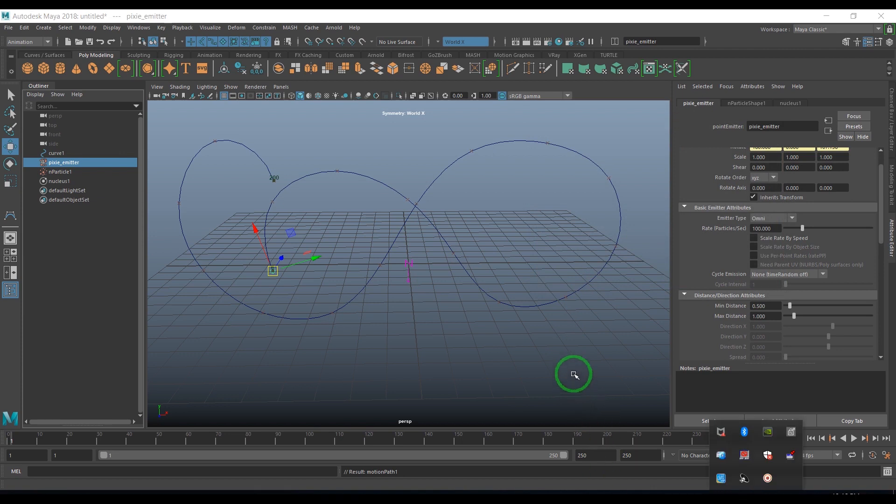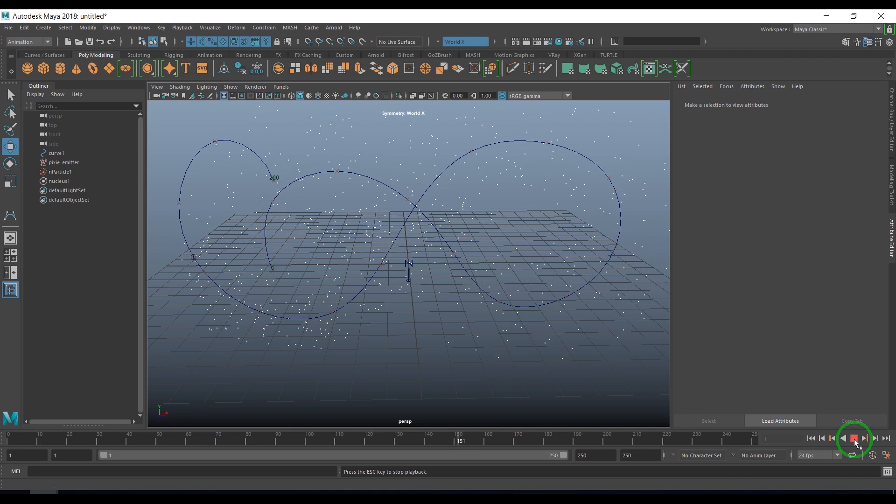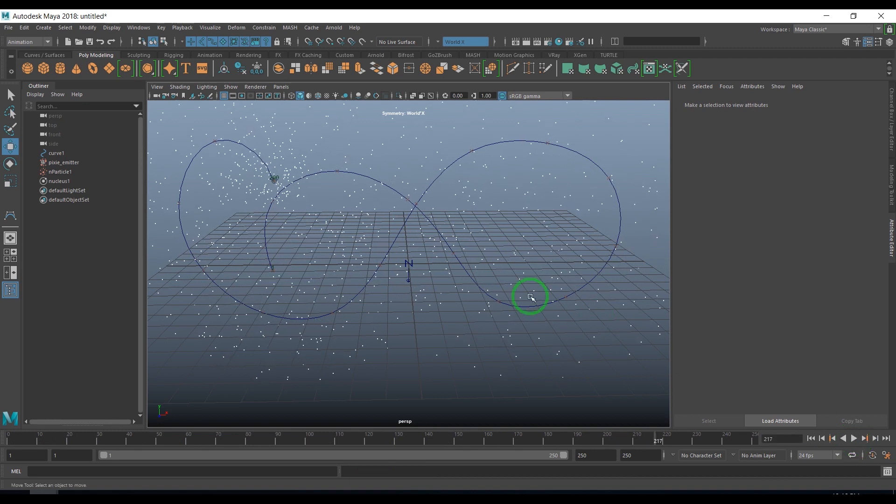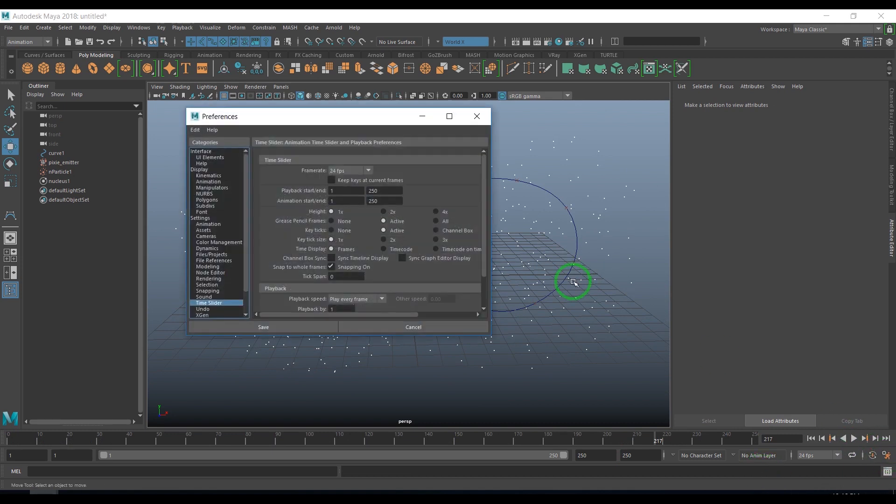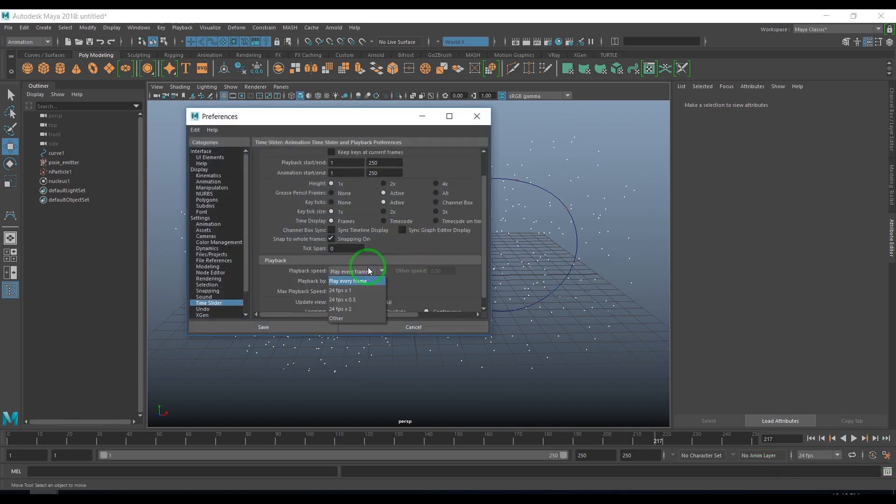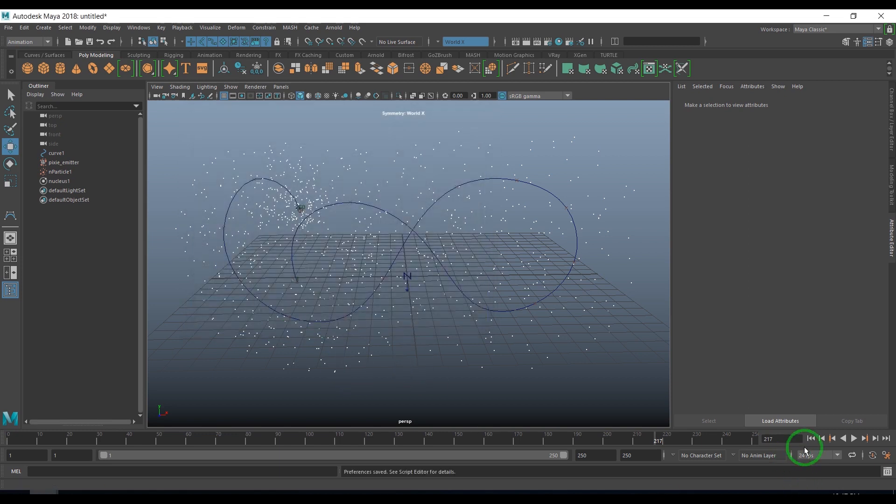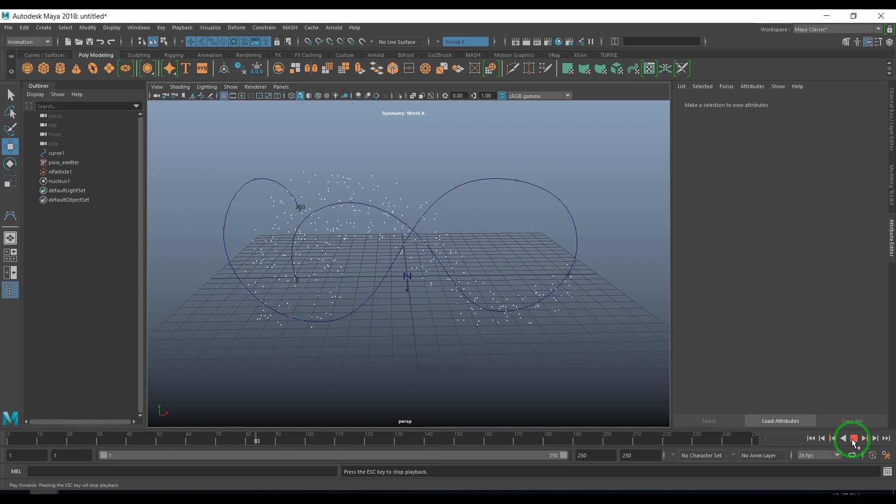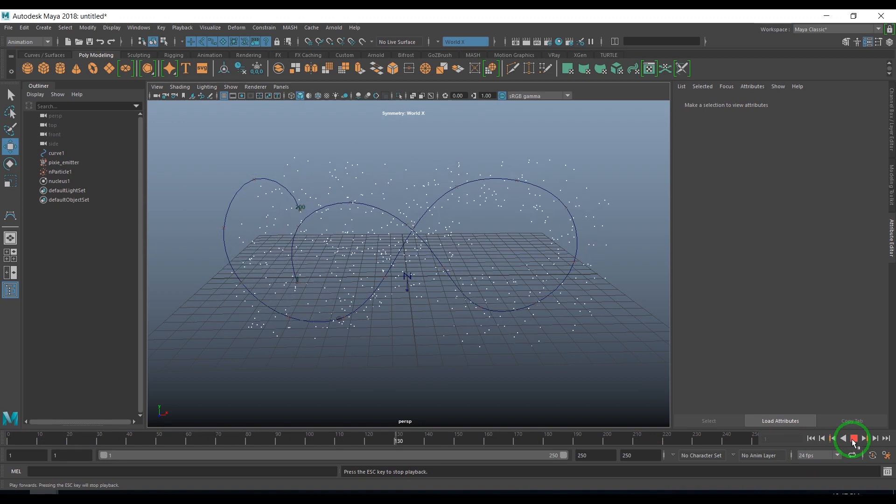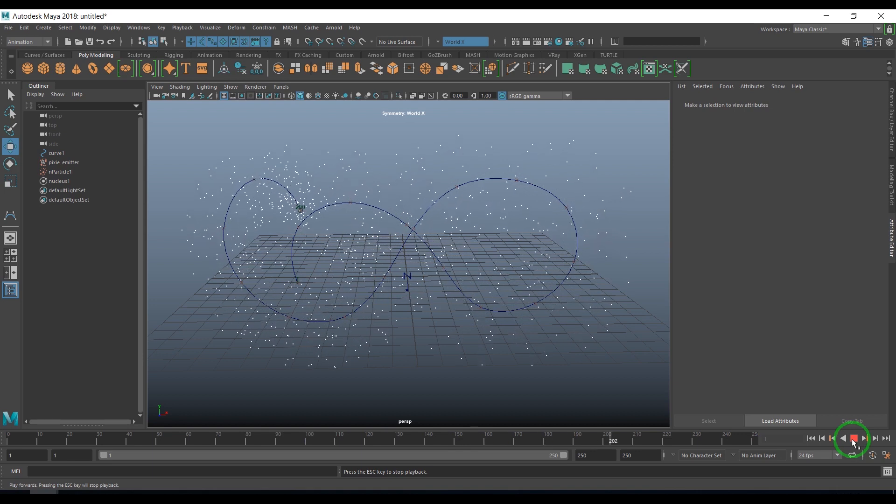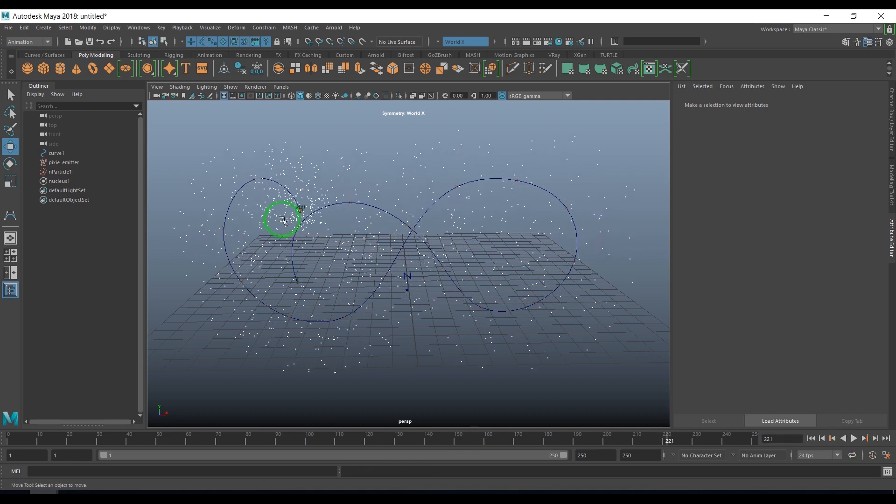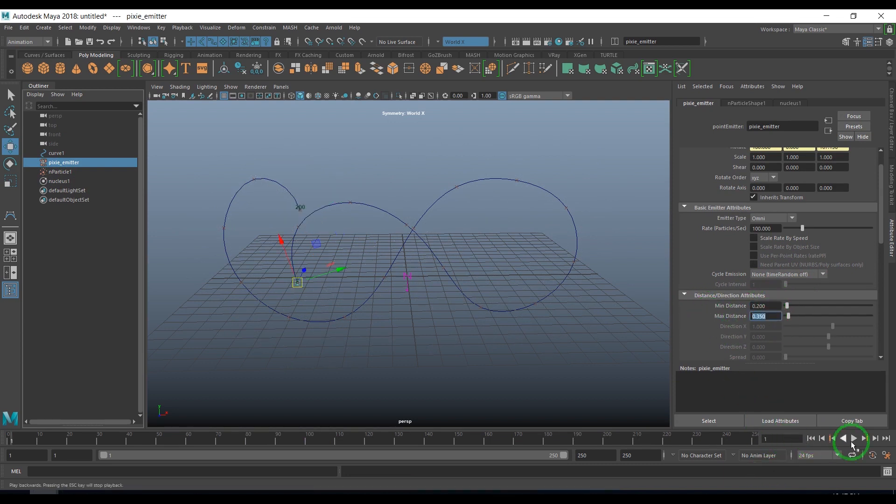If I play, you should see the emitter traveling along the curve. I'll open the preferences window and choose playback to 24 frames at 1x time. That should be real time 24 fps. I play and you should see the particles are nicely emitting from the emitter and the emitter is traveling along the curve.